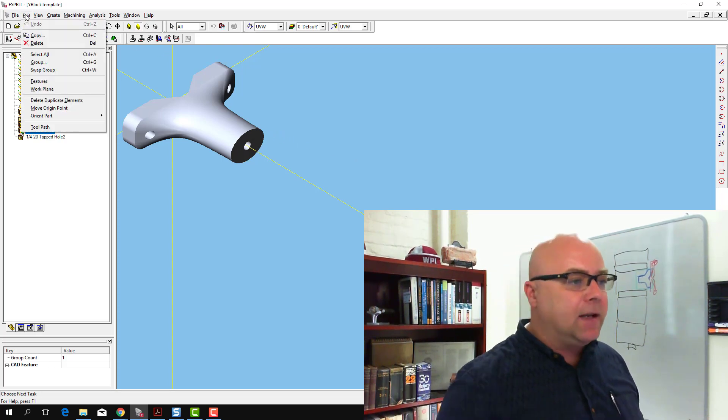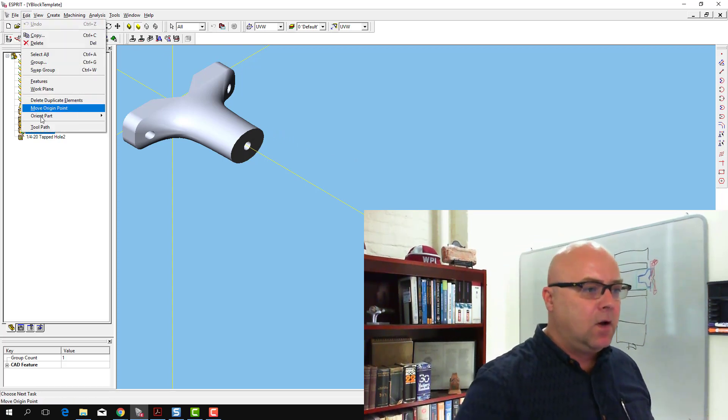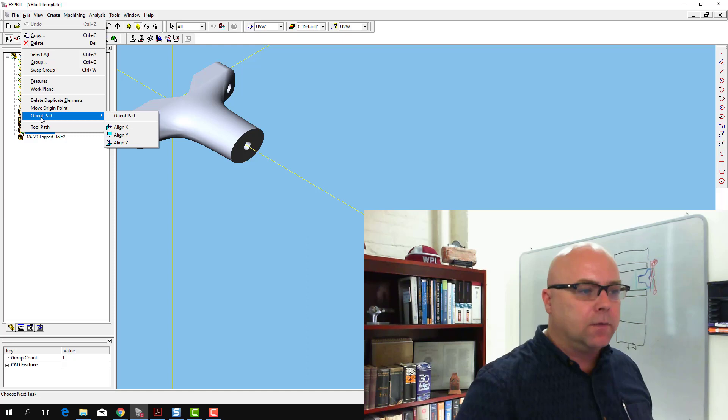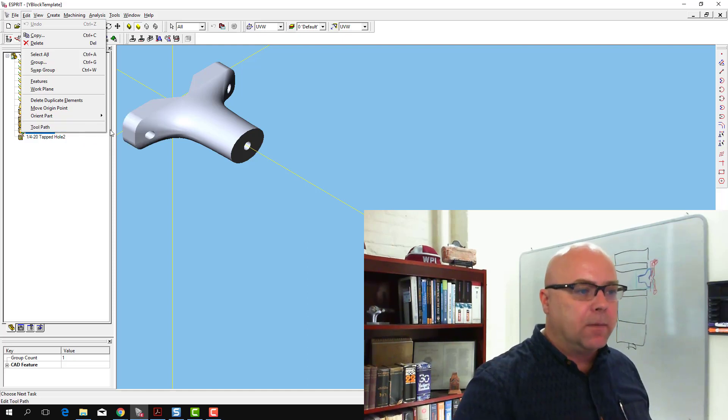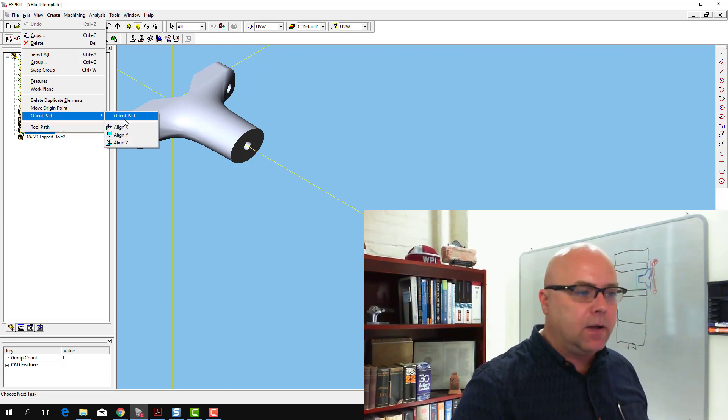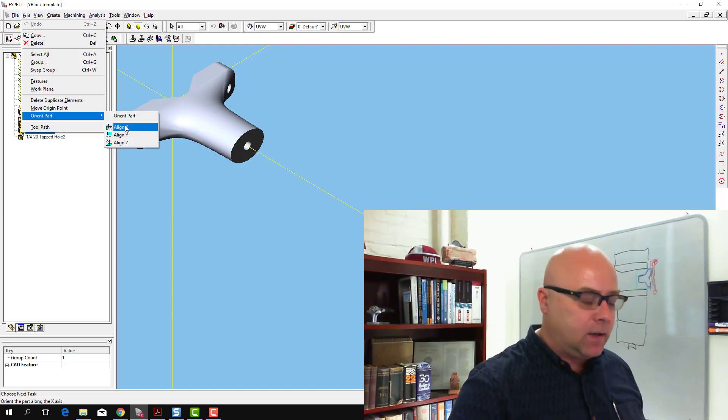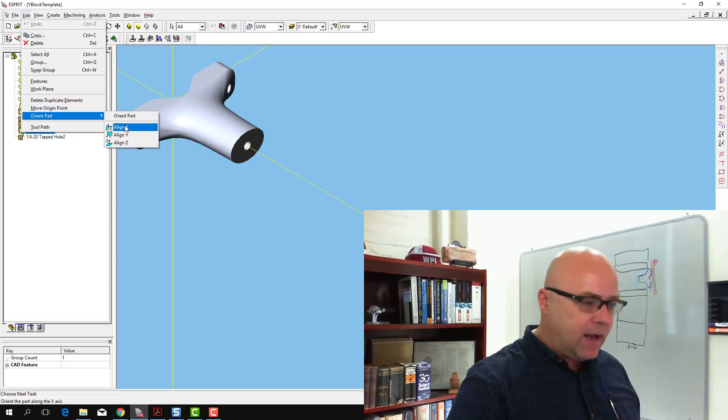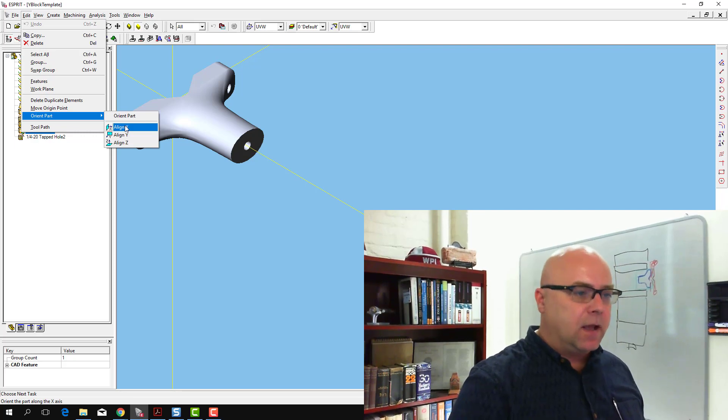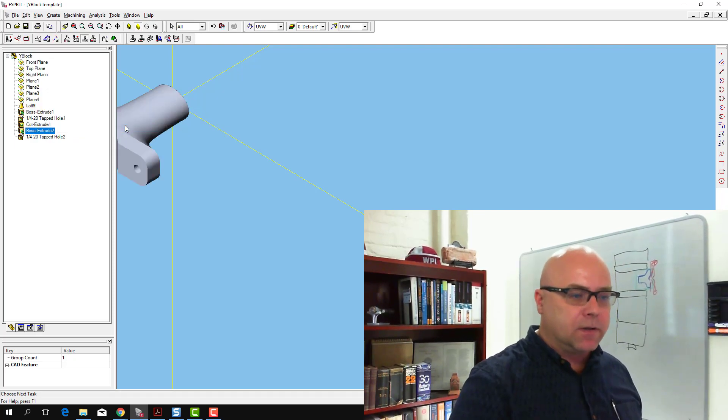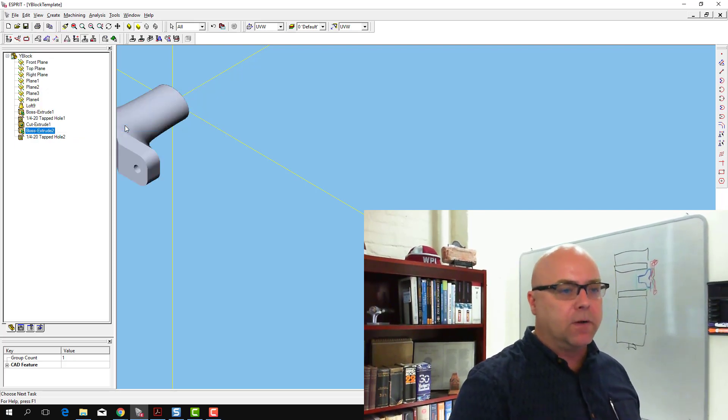I'm going to go to Edit, Orient Part, and I'm going to click Edit Orient Part, and I'm going to click Align X, and what it's going to do is it's going to rotate the part.